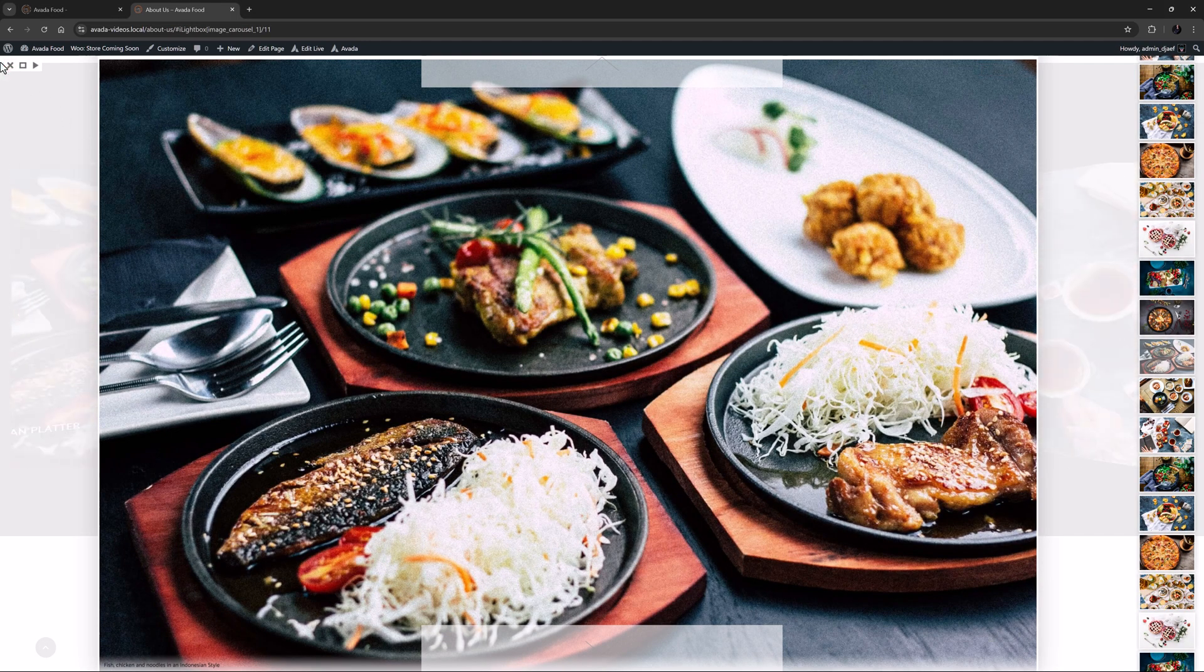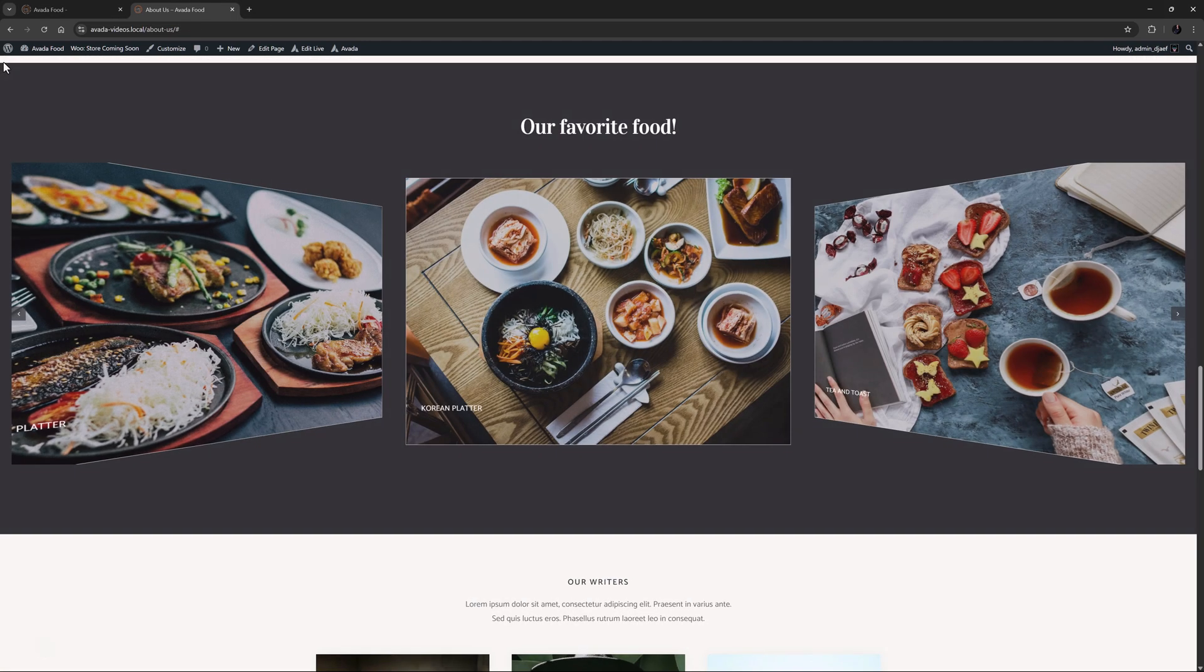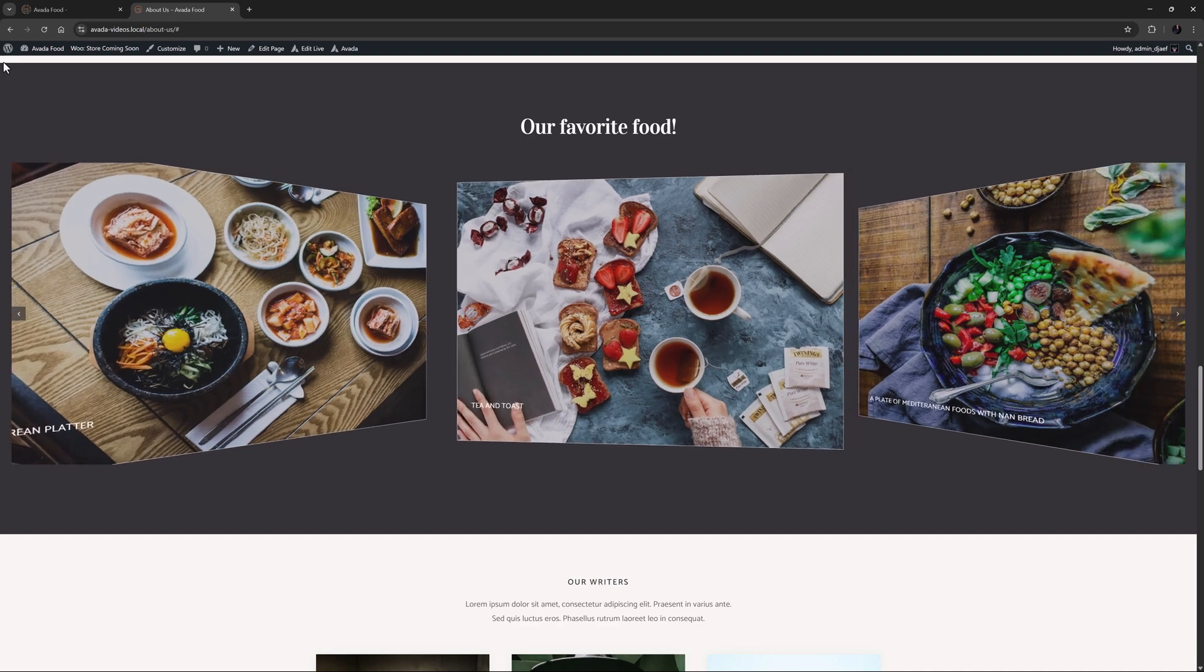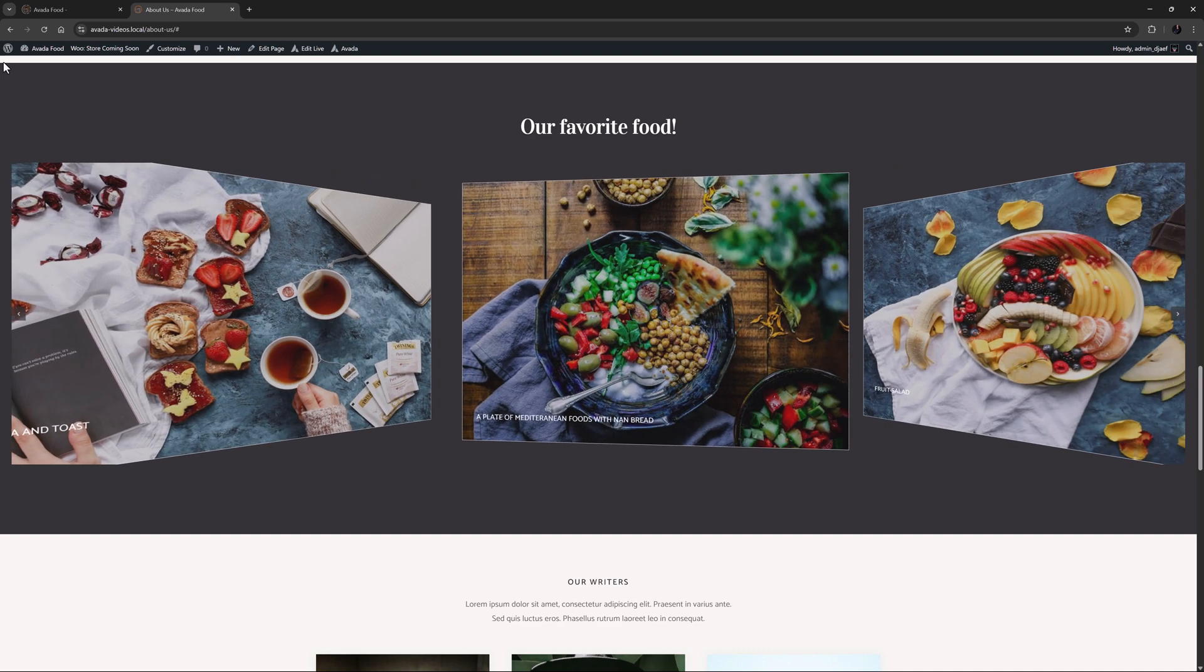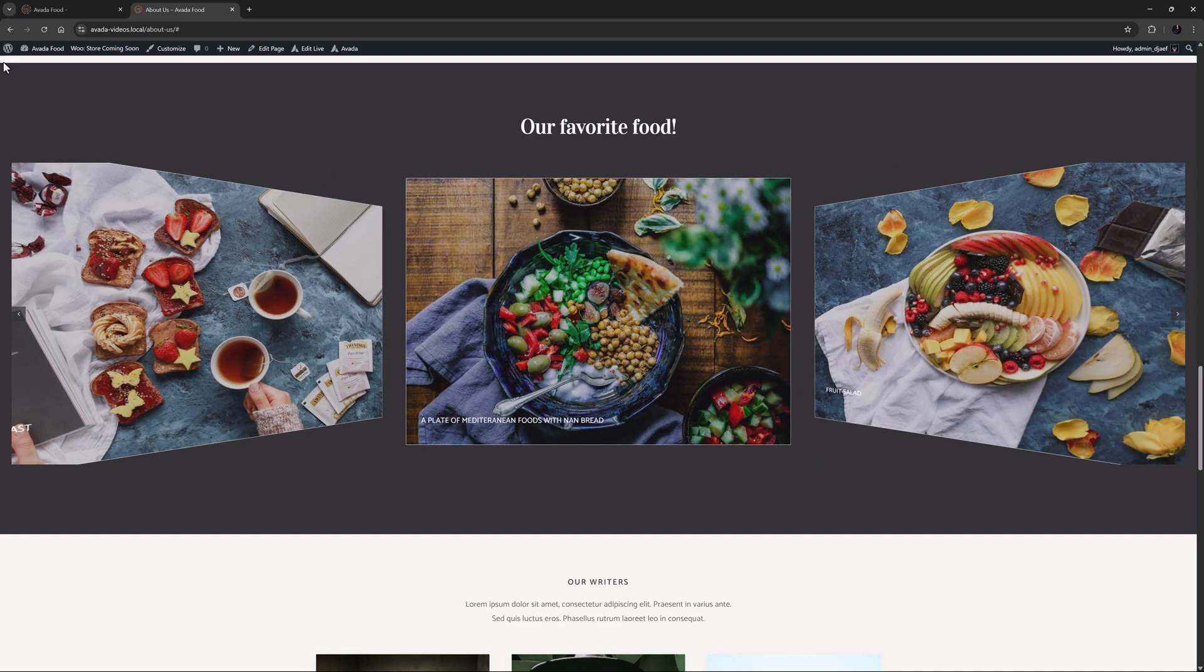OK, that's the Image Carousel element. It's a flexible, incredibly versatile element for displaying a parade of images on your site. Try it out!